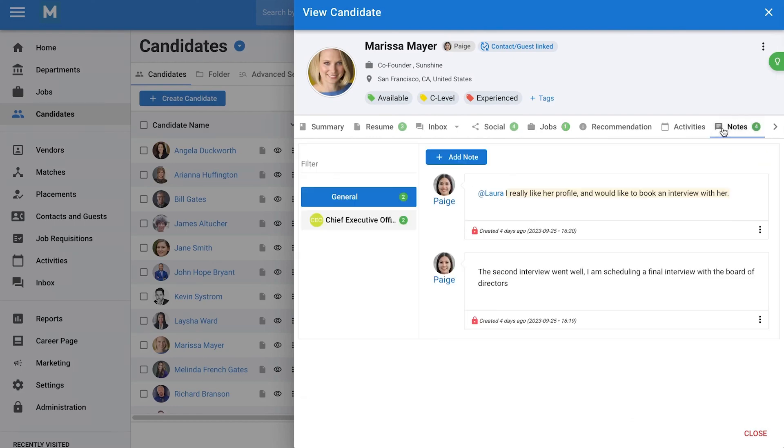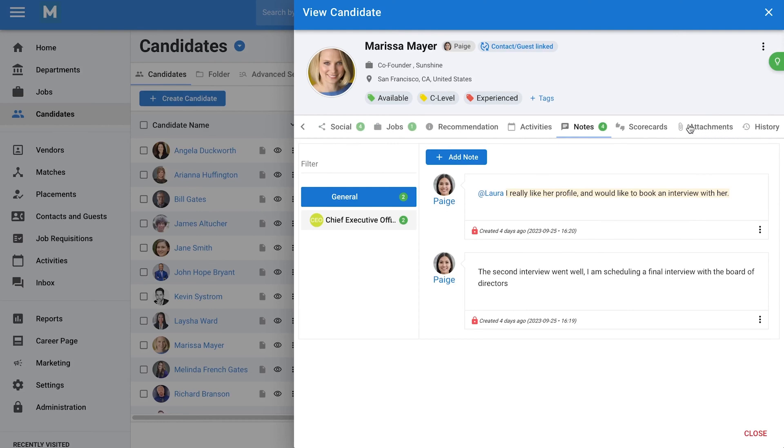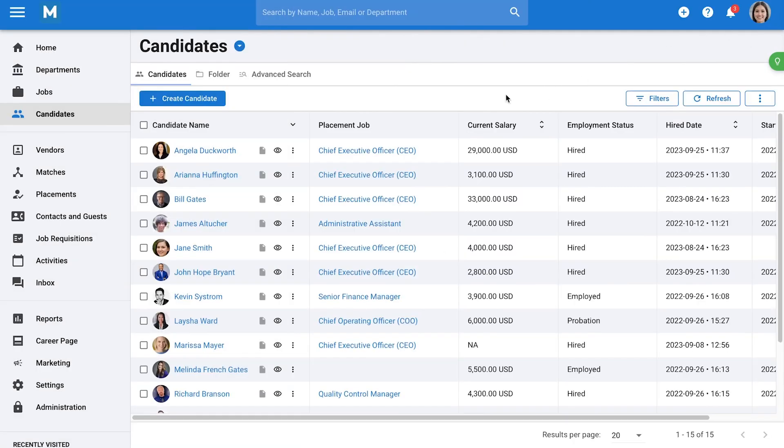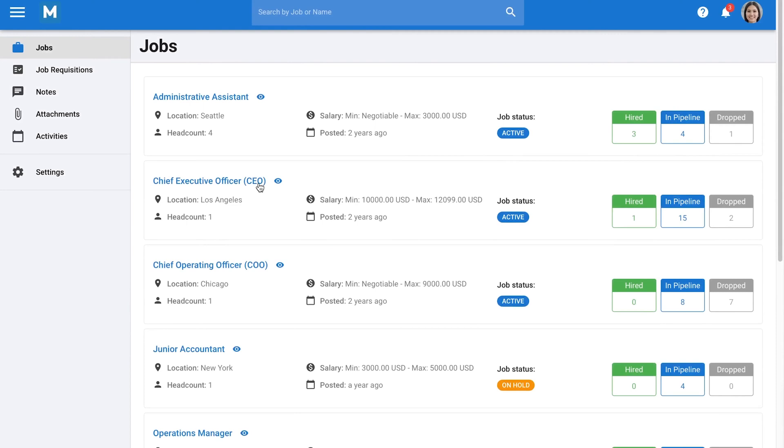For hiring managers, Manitl offers an external portal where you can share candidate profiles securely. They can leave notes, review resumes, and submit scorecards. You control how much information is visible, and every action they take sends you an instant notification. This portal is free for your hiring managers to use, helping you collaborate better without extra cost.